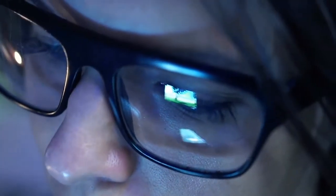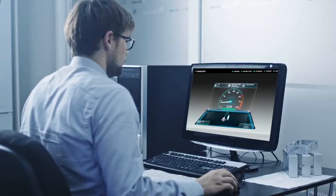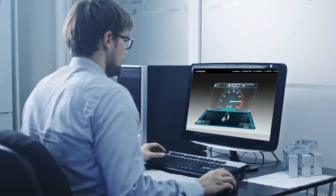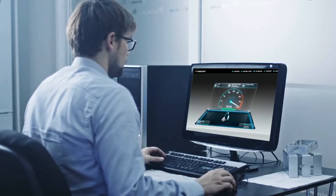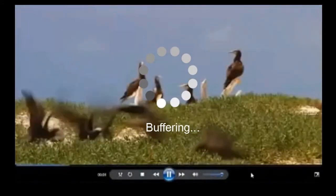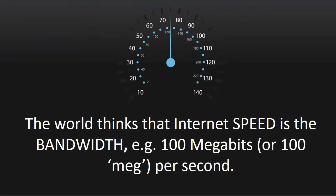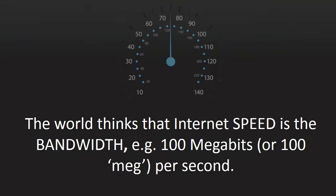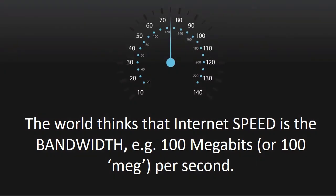In this video we're going to talk about internet performance and latency, which may be something you haven't really thought that much about. But I'm sure you've thought about internet performance. Almost everybody thinks that the speed of an internet connection is its bandwidth.